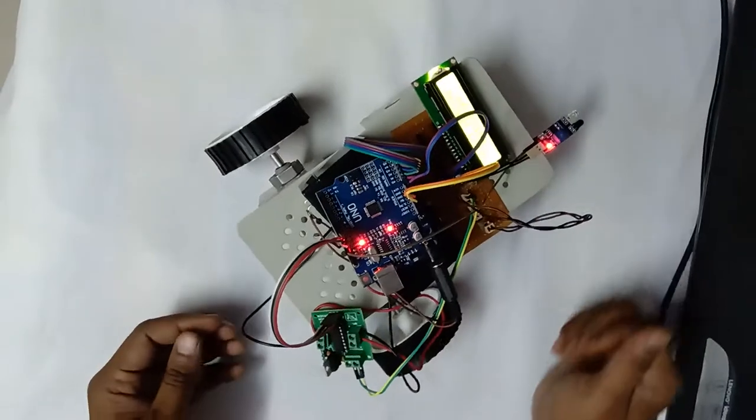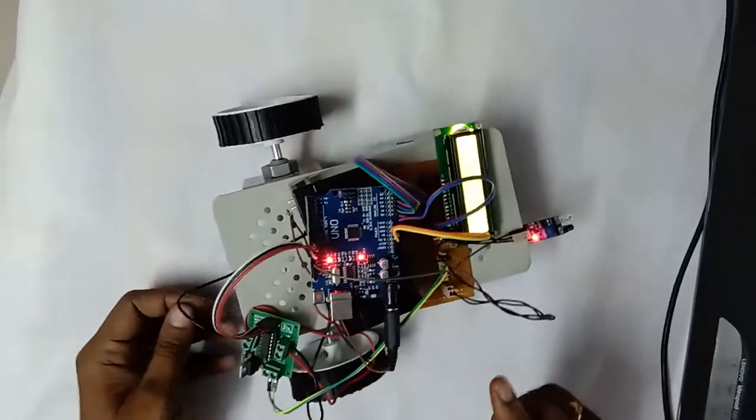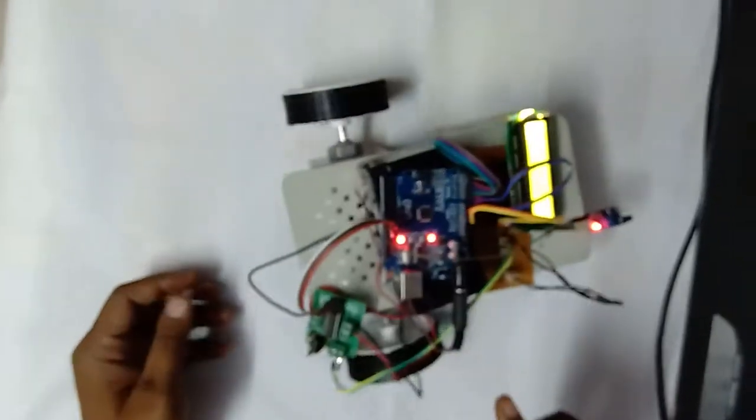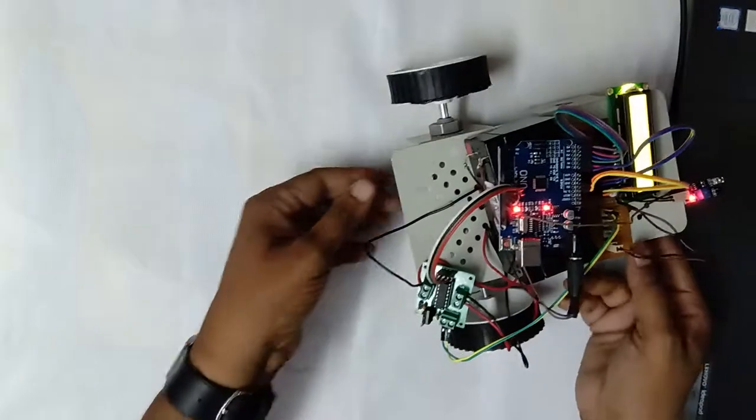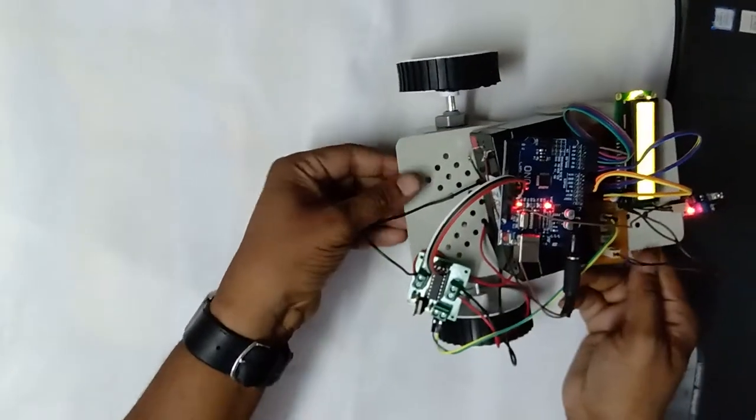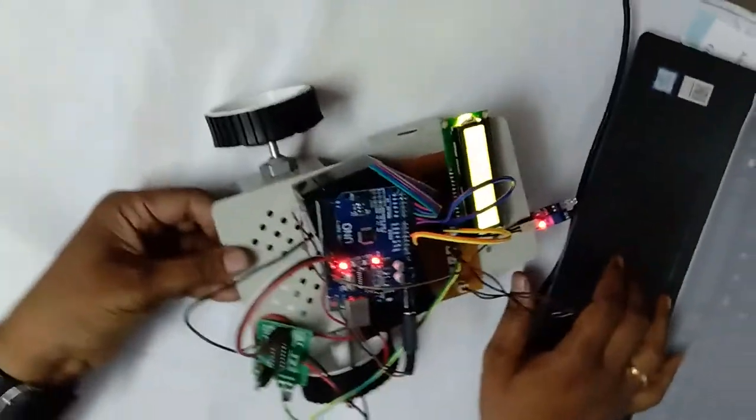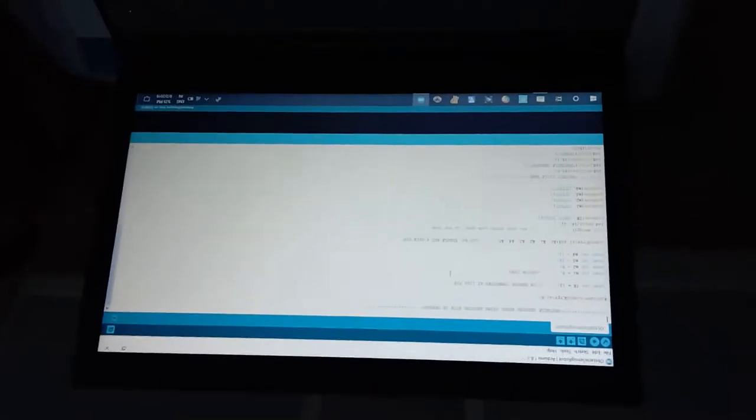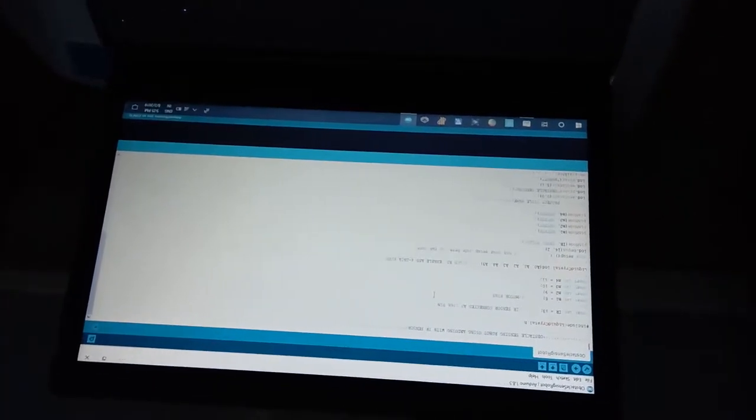I will show you how to load the program into this Arduino board, which I have already developed in my Arduino tool, which is present in my personal laptop.